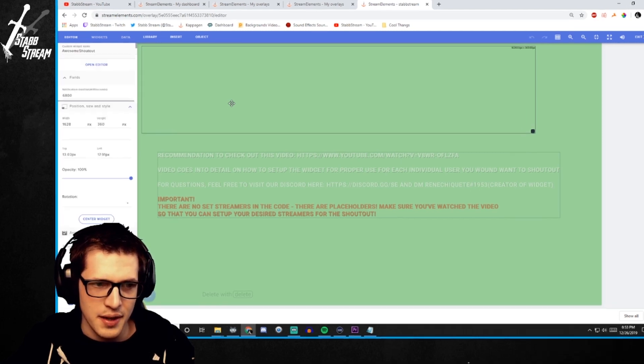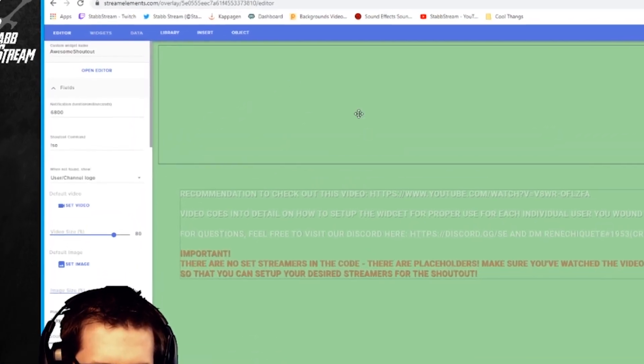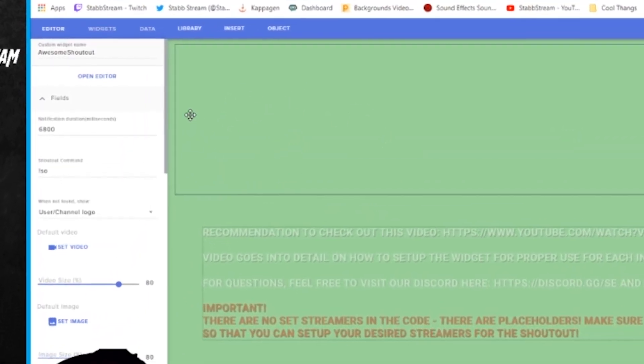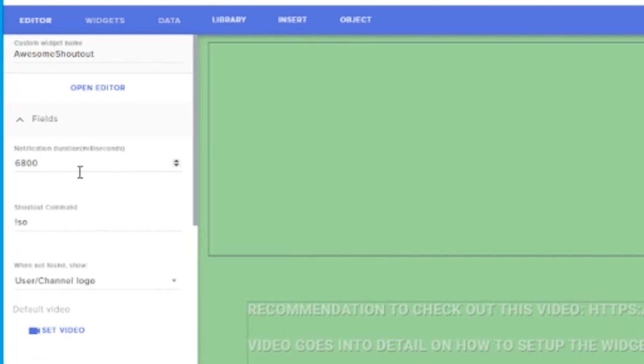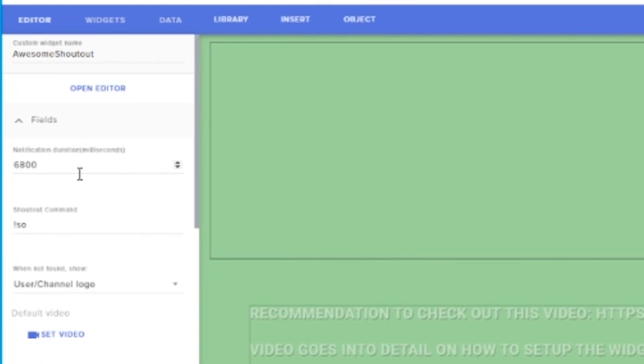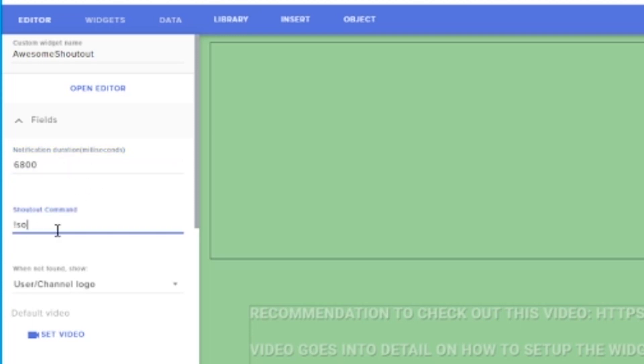Just double click in the middle of this. And you can customize it however you want. Right here is the duration of how long the shoutout is actually going to be on. So I'm just going to leave that. And if you want to change the shoutout command, you can do that there.